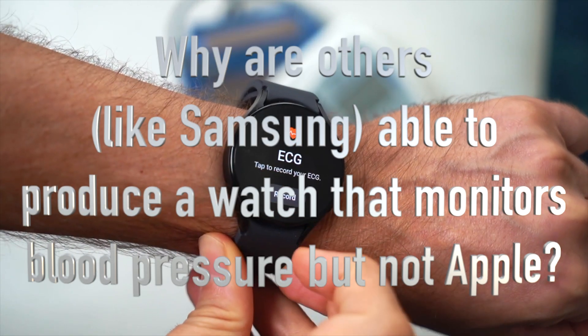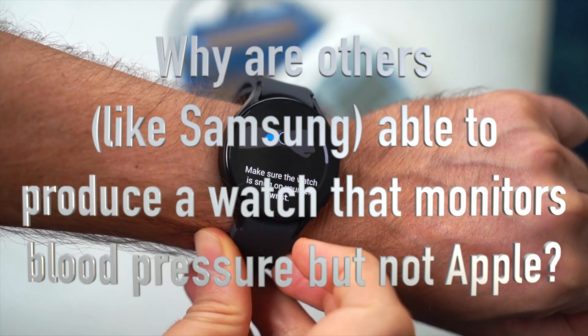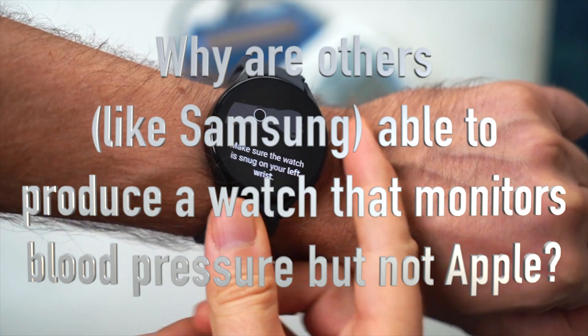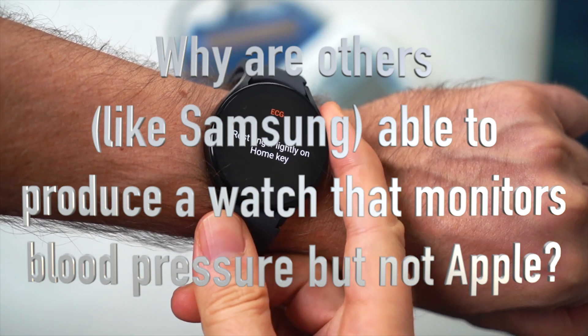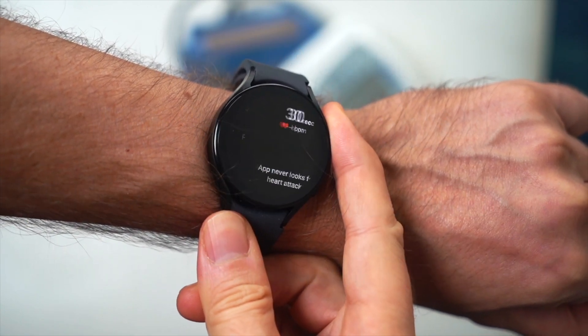Why are others, like Samsung, able to produce a watch that monitors blood pressure, but not Apple?